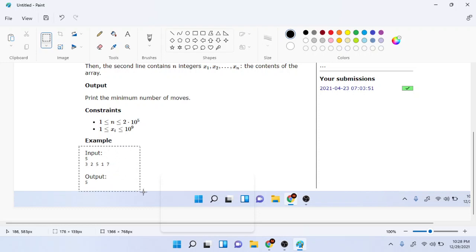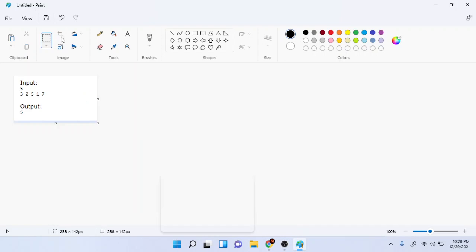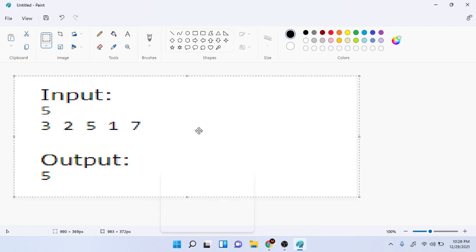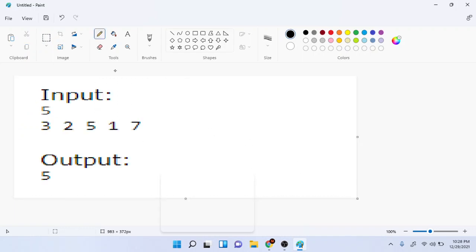So let's say we have this array. Hold on, let me just do this real quick. So let's say we have this array: 5, 2, 3, 2, 5, 1, 7.